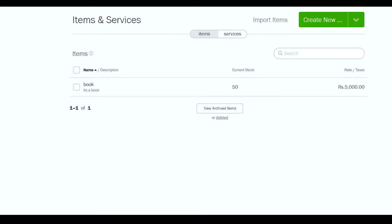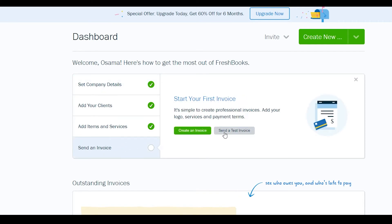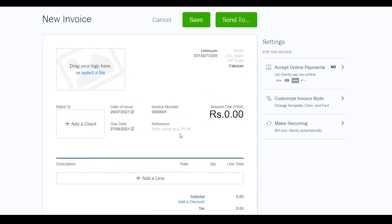To recap: we created our business, added a client, and created a service and an item. The next step is creating an invoice. Go to your dashboard, click 'Send an Invoice'. You can send a test invoice, or click the create button to build a real invoice from scratch.